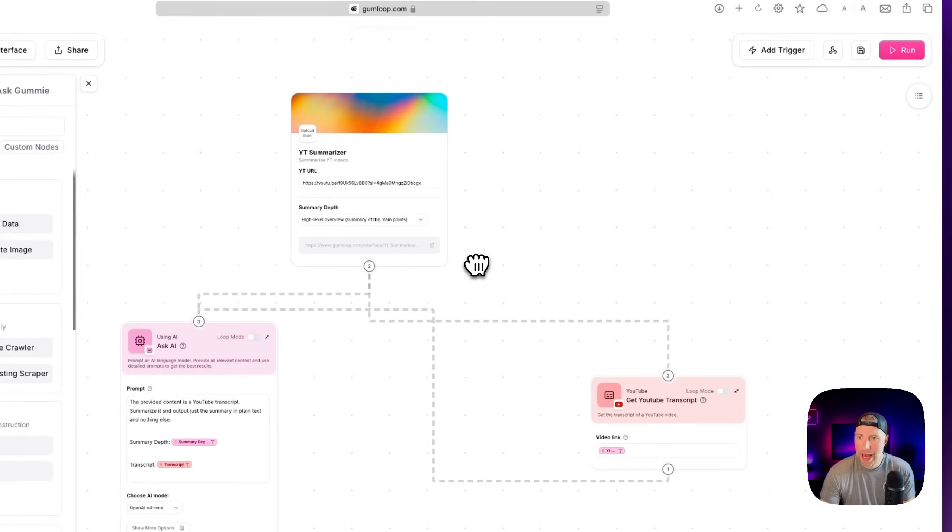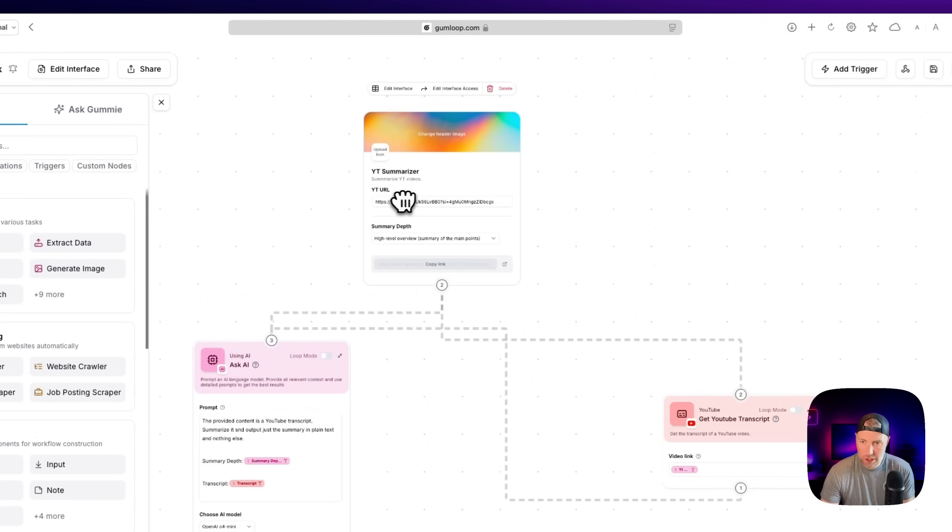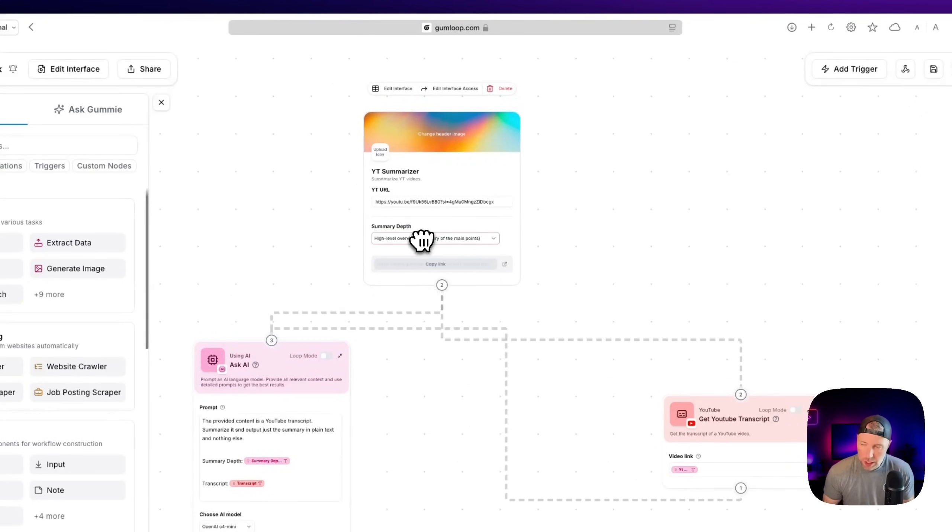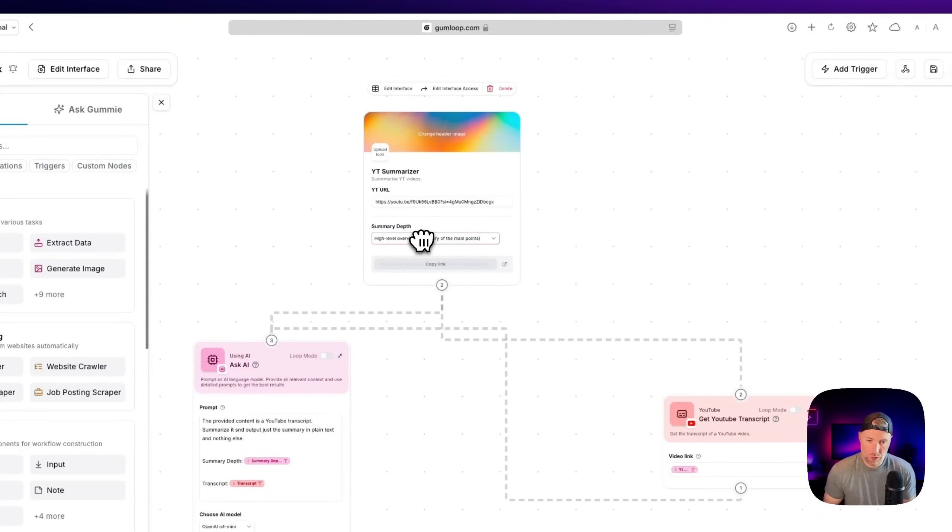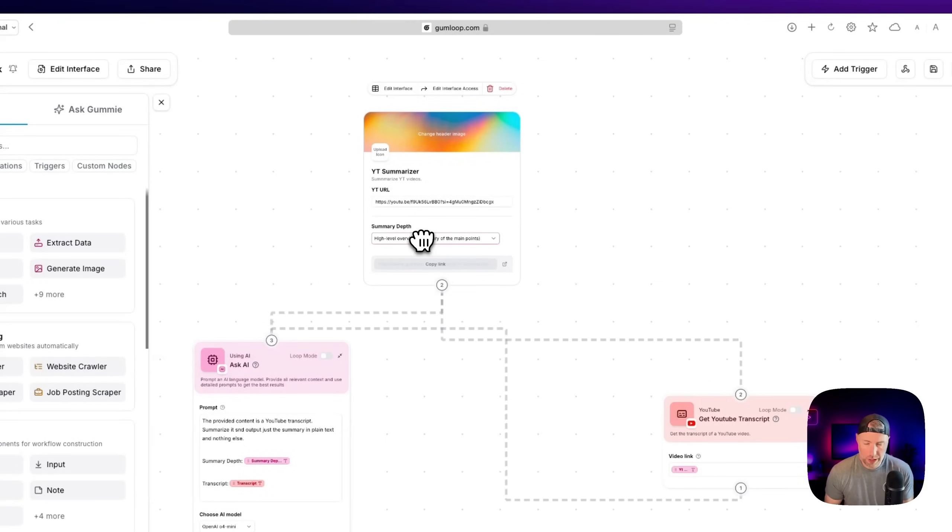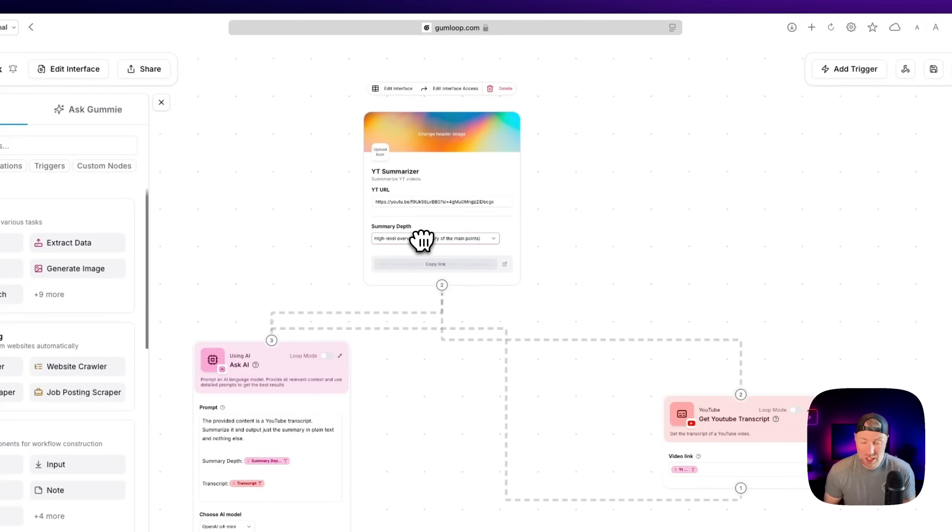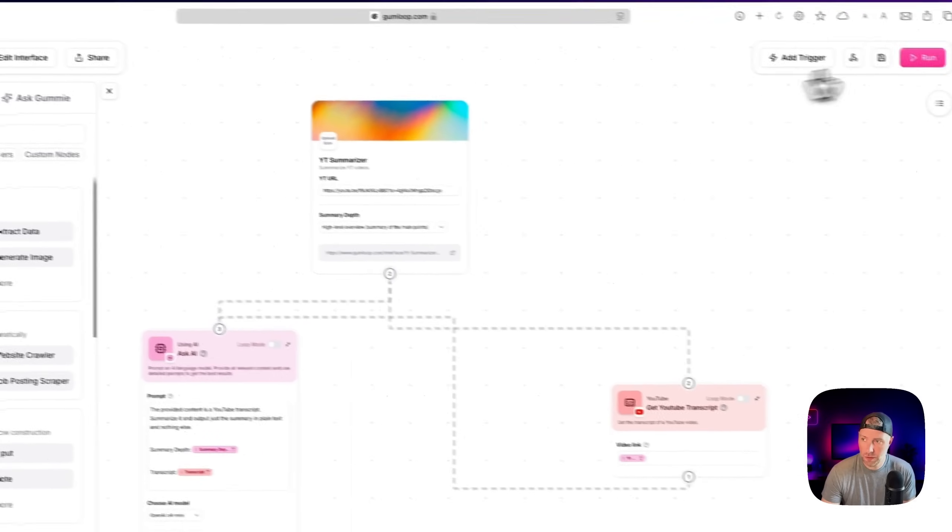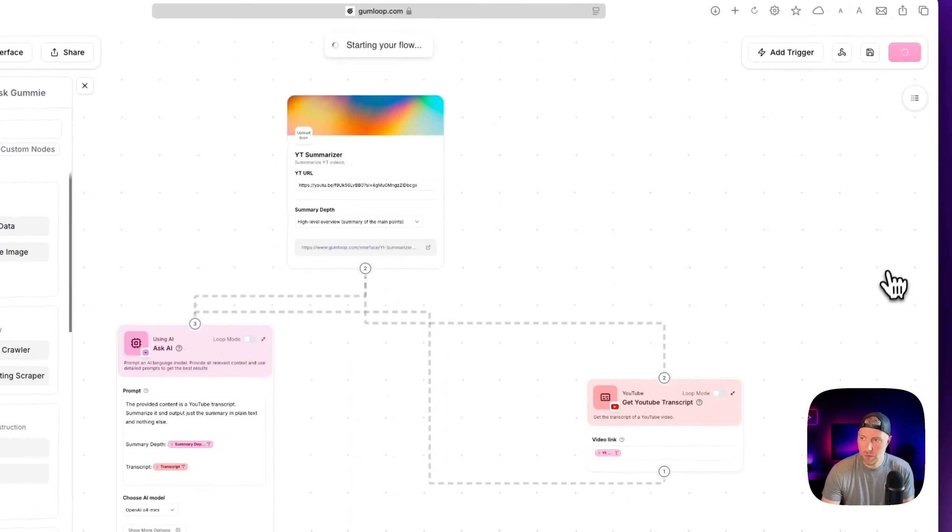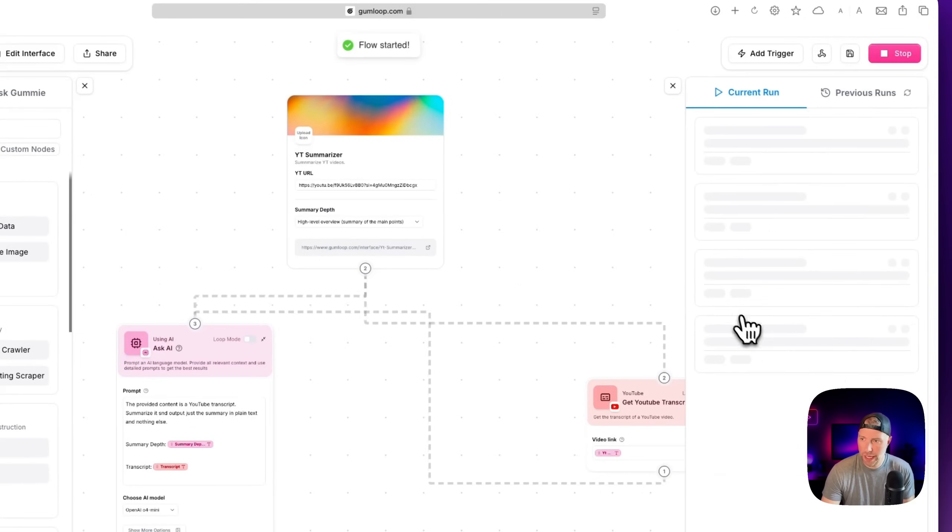Now, we have passed in a YouTube URL and we've chosen our summary depth. So let's go ahead and run this and see if it works. One other thing I will note is you can put in an error handler. So in case it can't find a video URL or something like that knows how to handle errors. We're not going to do that today, but just know that that is an option. So I'm going to go ahead and hit run and see what happens.